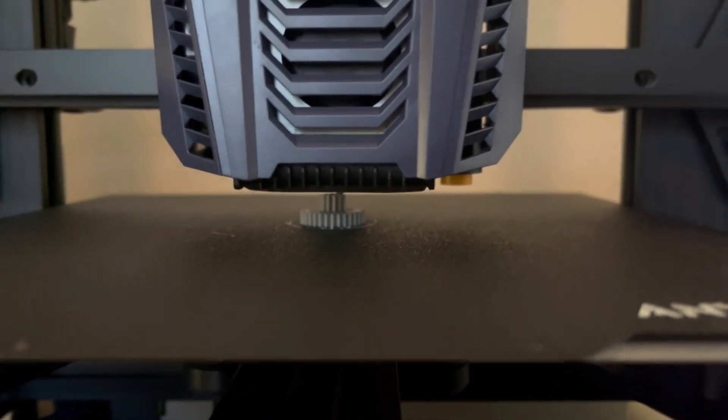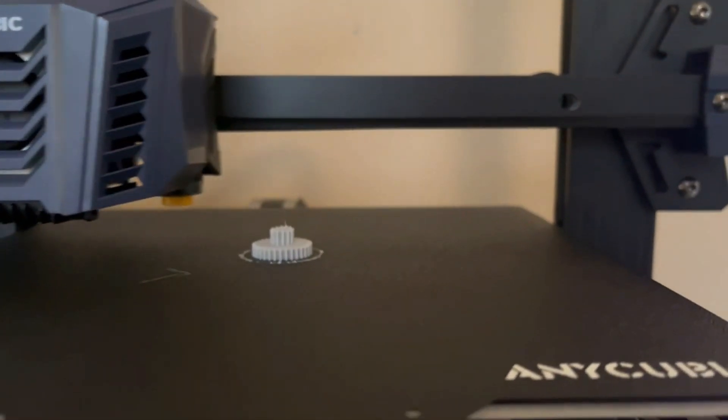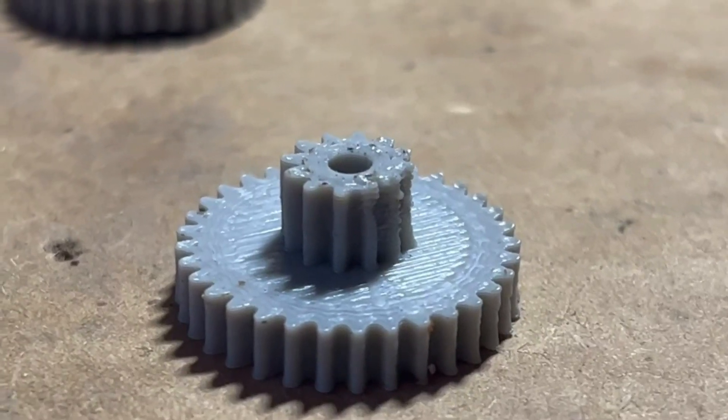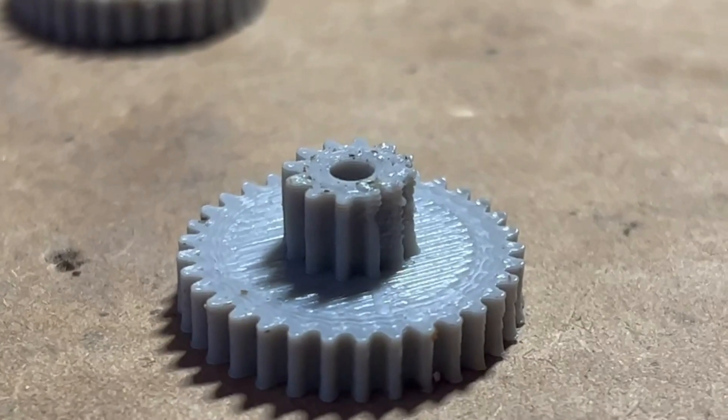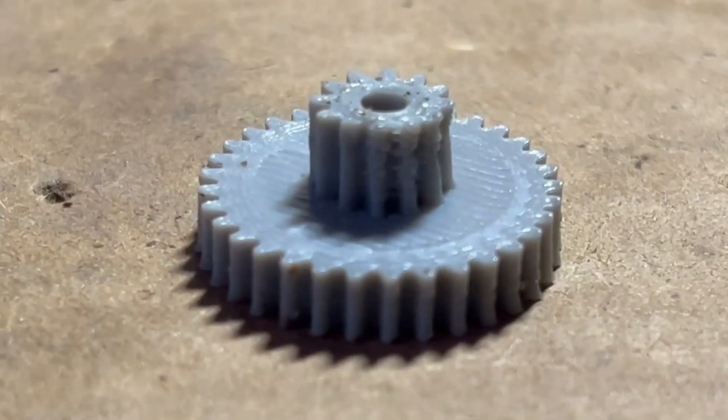For my second attempt, I made the center hole larger and messed with a few of the slicer settings. However, you can still see that the back side of the upper gear is deformed.